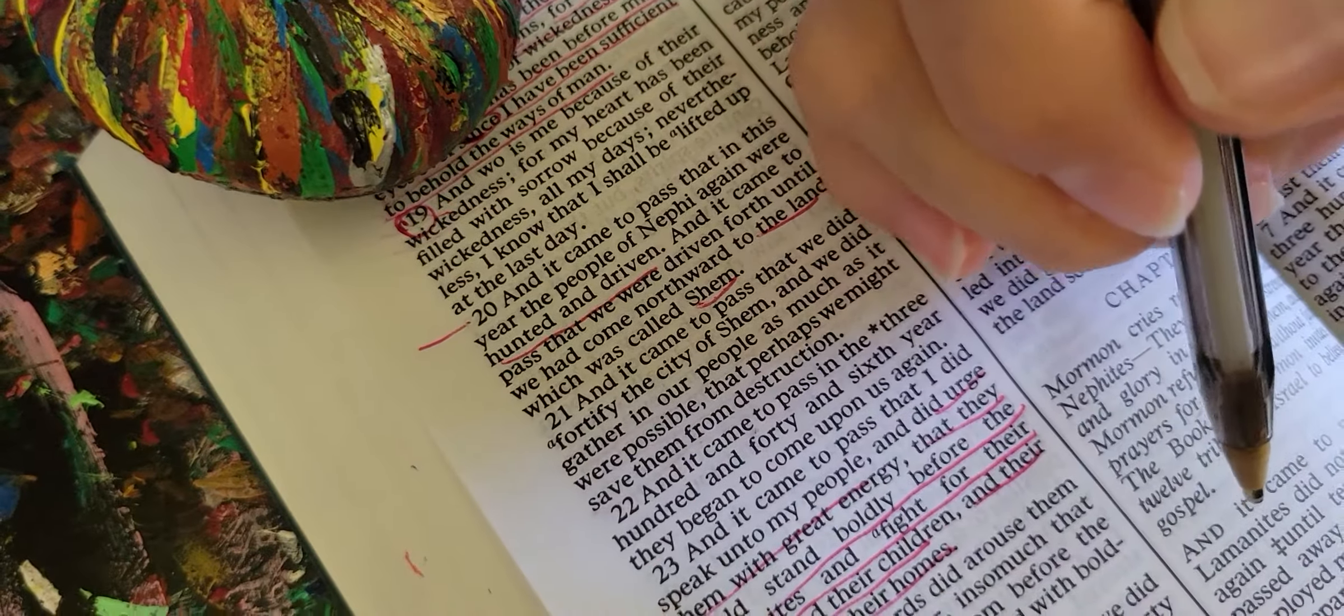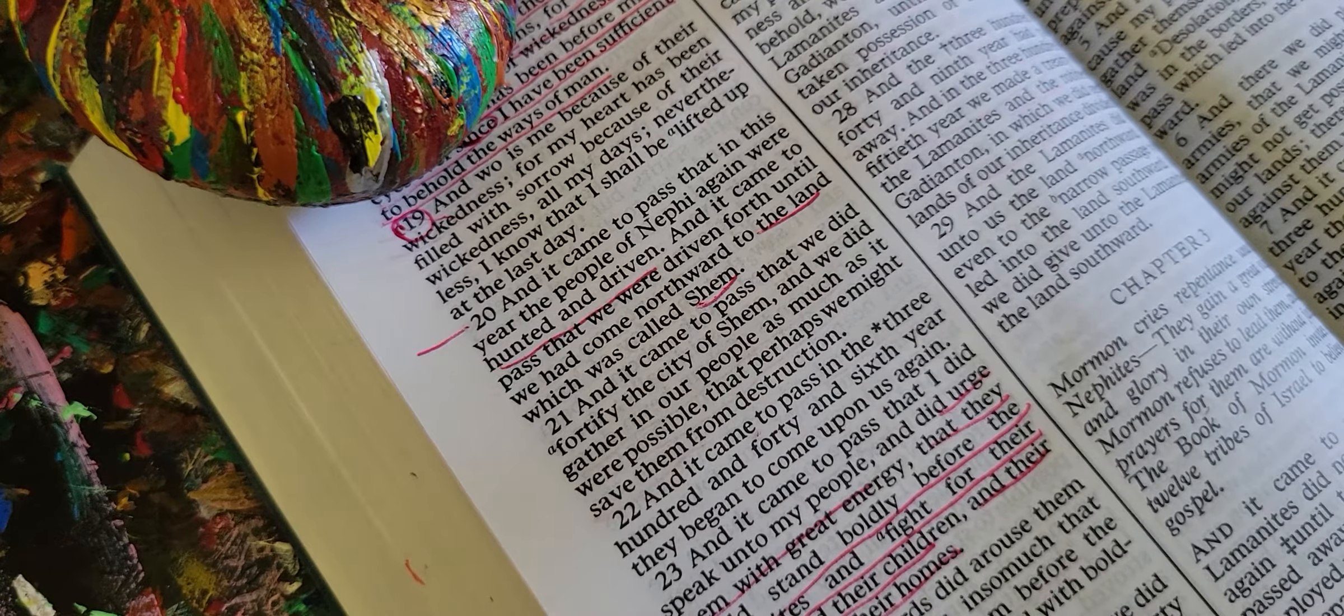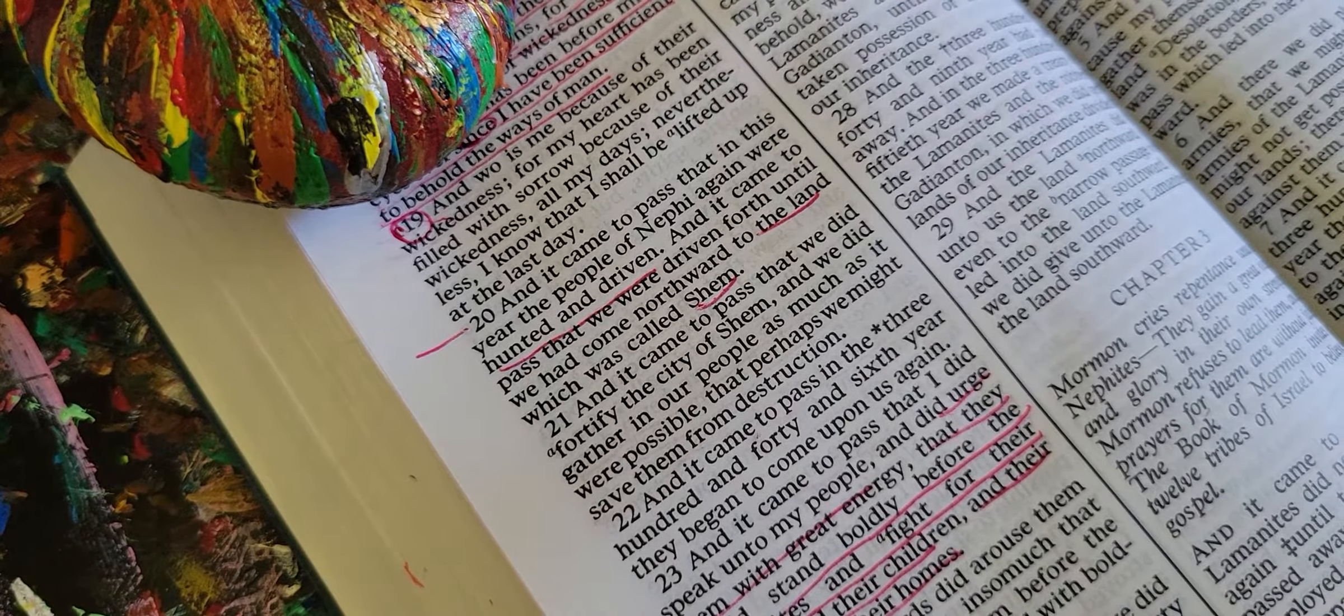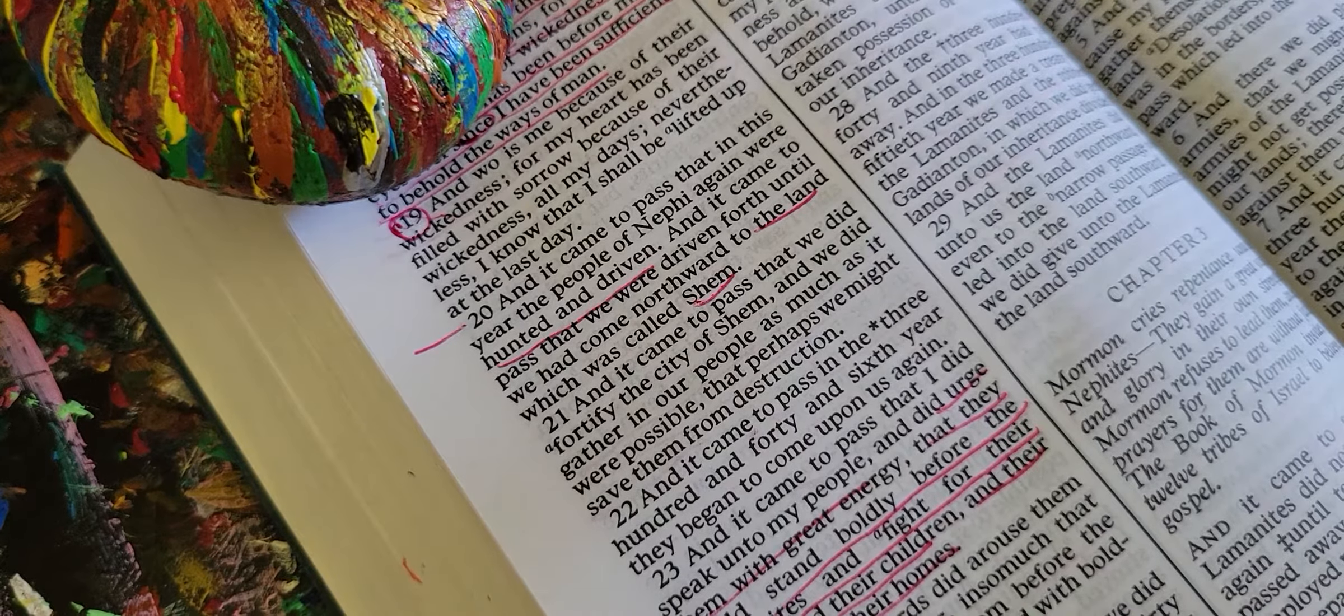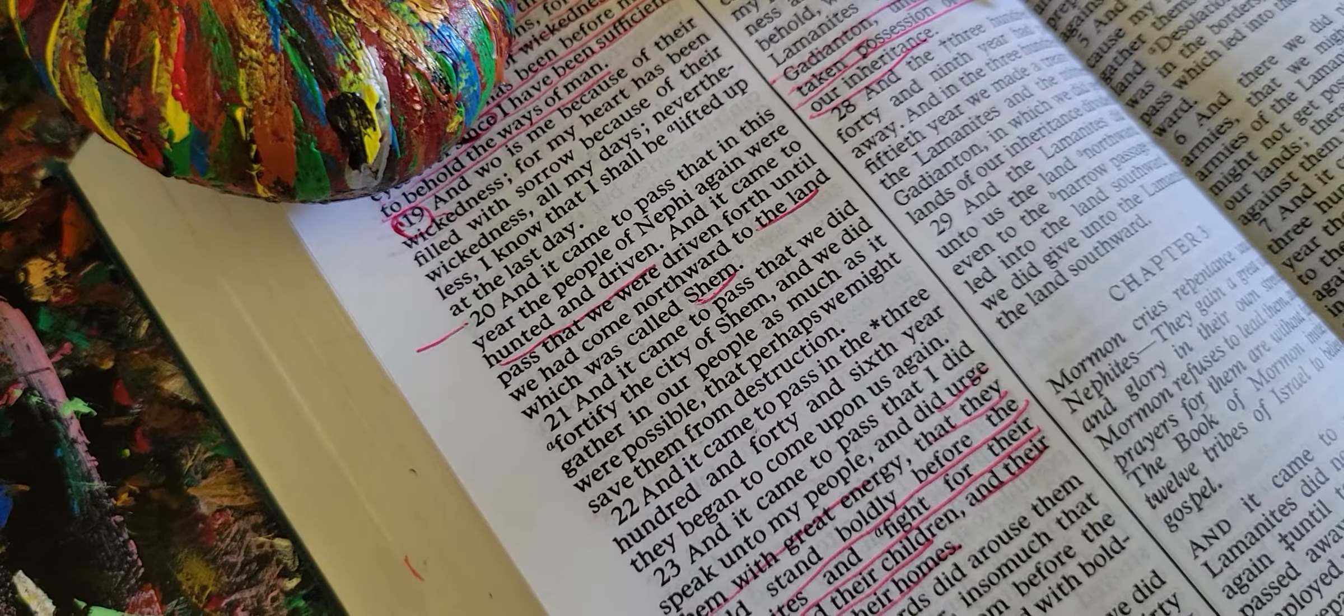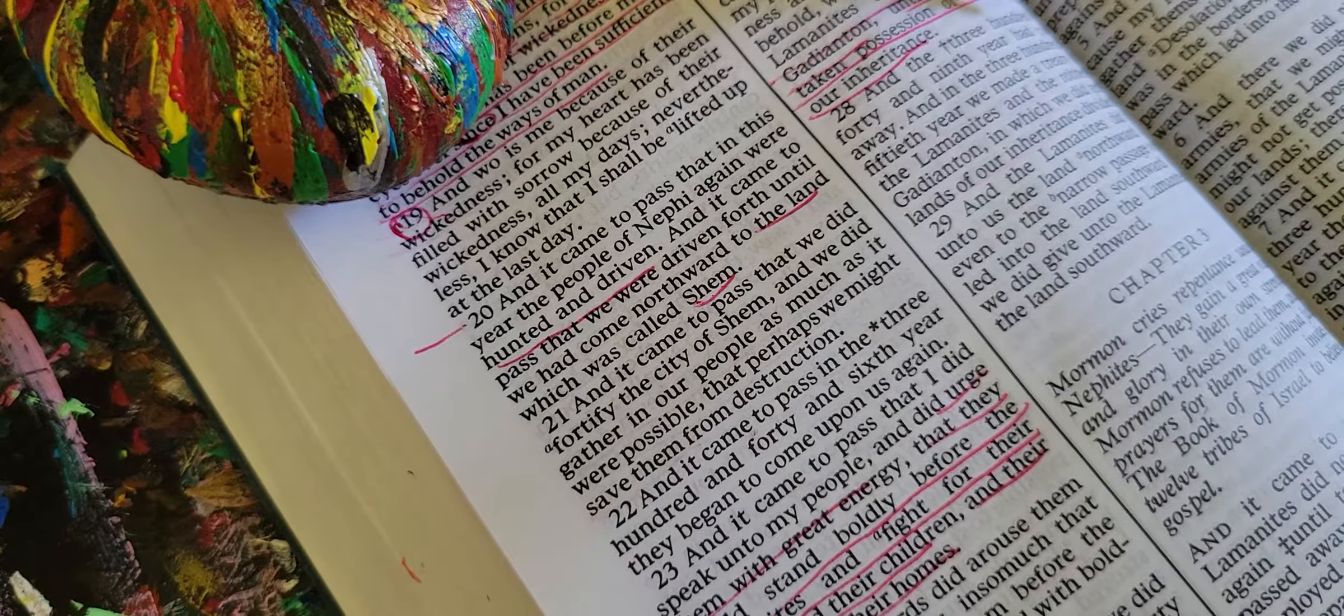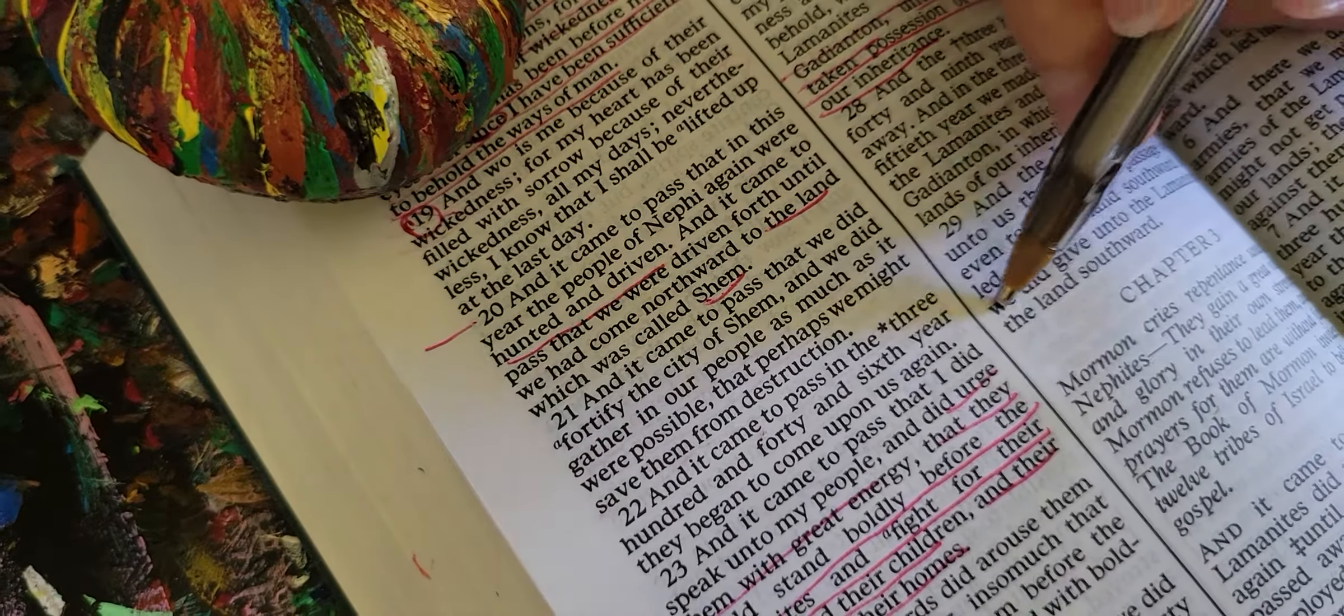When they had fled we did pursue them with our armies and did meet them again and beat them. Nevertheless the strength of the Lord was not with us. The spirit of the Lord did not abide in us, therefore we had become weak like unto our brethren. But behold we did go forth against the Lamanites and the robbers of Gadianton until we had again taken possession of the lands of our inheritance. In the 350th year we made a treaty with the Lamanites and the robbers of Gadianton in which we did get the lands of our inheritance divided. The Lamanites did give unto us the land northward to the narrow passage which led into the land southward, and we did give unto the Lamanites all the land southward. So a division, inheritance divided.